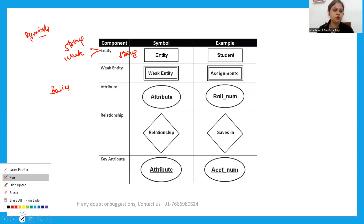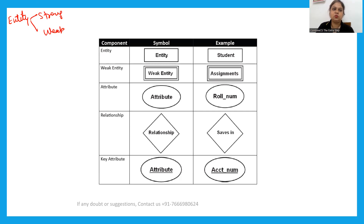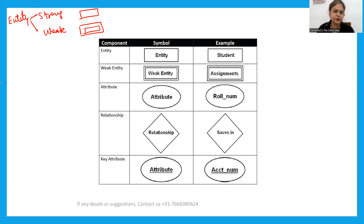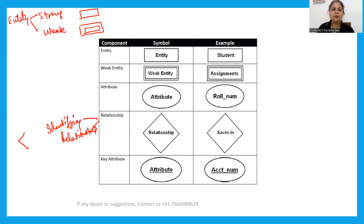Regarding entity types — strong is represented by a single rectangle and weak by a double rectangle. For relationships, a regular relationship is represented by a single diamond. There is also an identifying relationship, which will be covered in the next video, and it is represented by a double diamond shape.